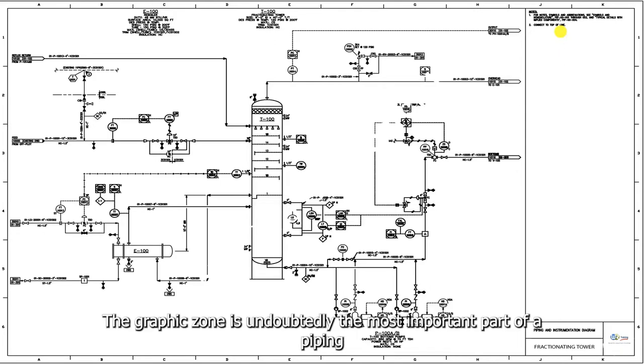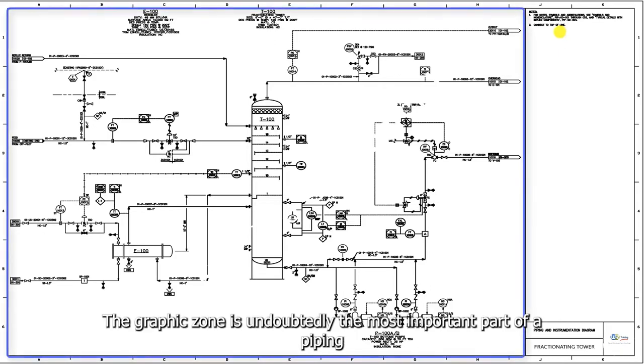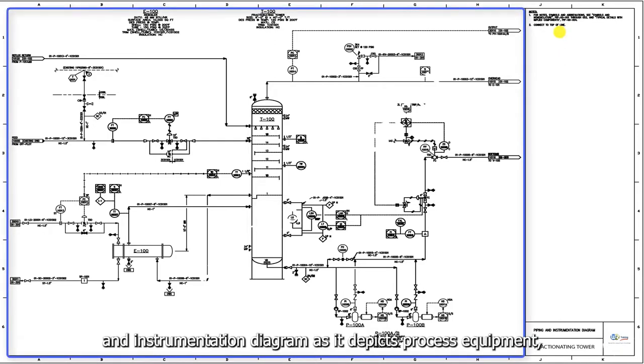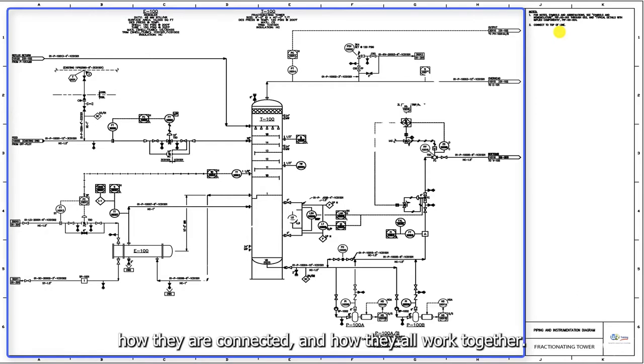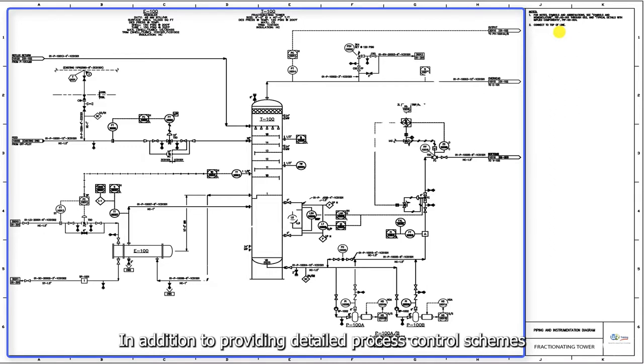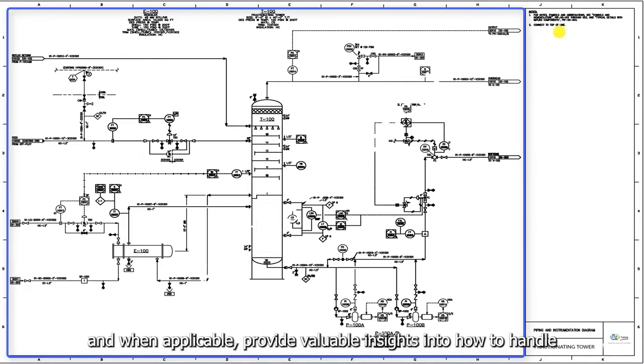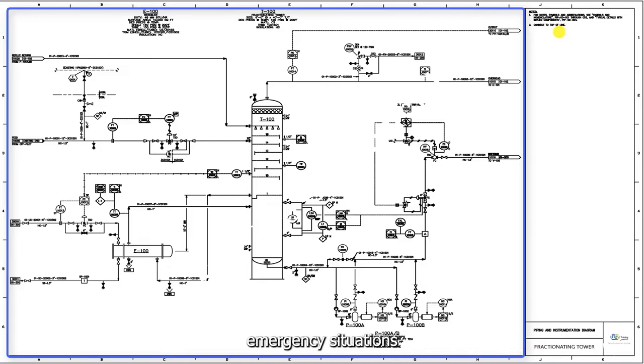The graphic zone is undoubtedly the most important part of a piping and instrumentation diagram, as it depicts process equipment, how they are connected, and how they all work together. In addition to providing detailed process control schemes, and when applicable, provide valuable insights into how to handle emergency situations.